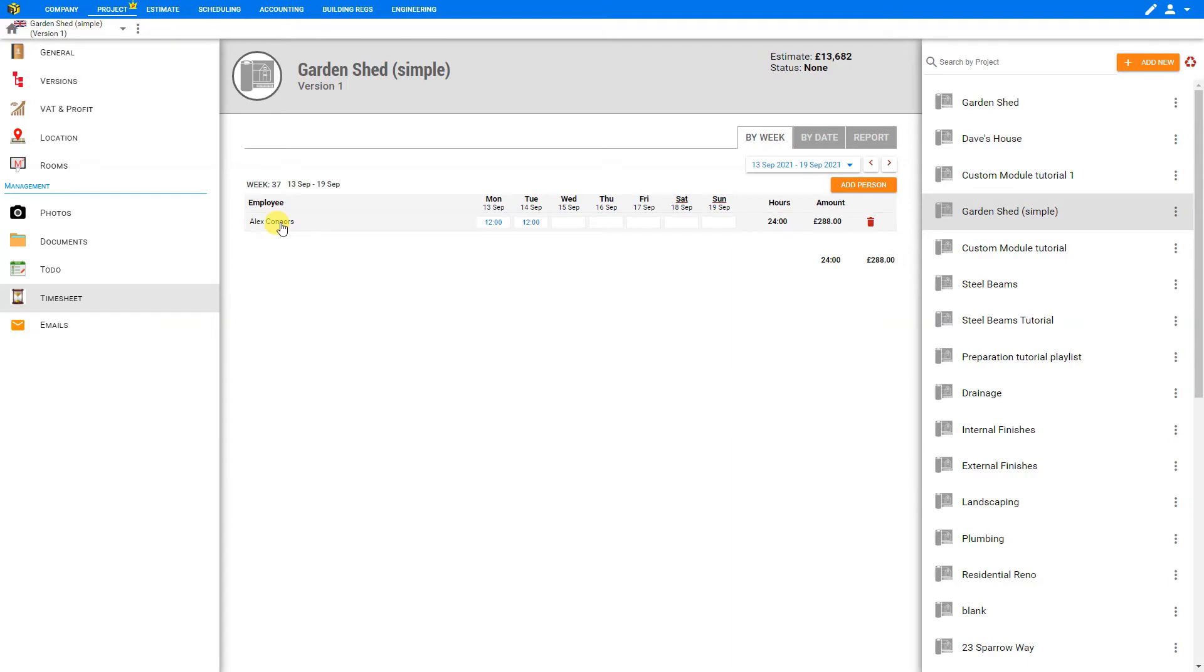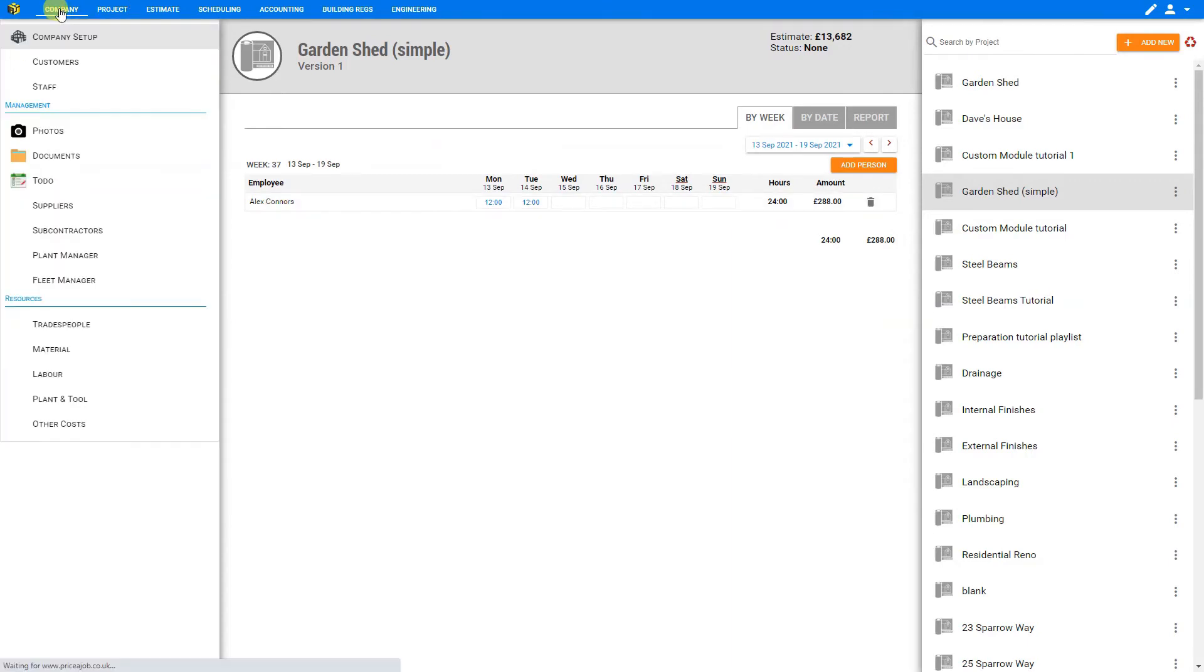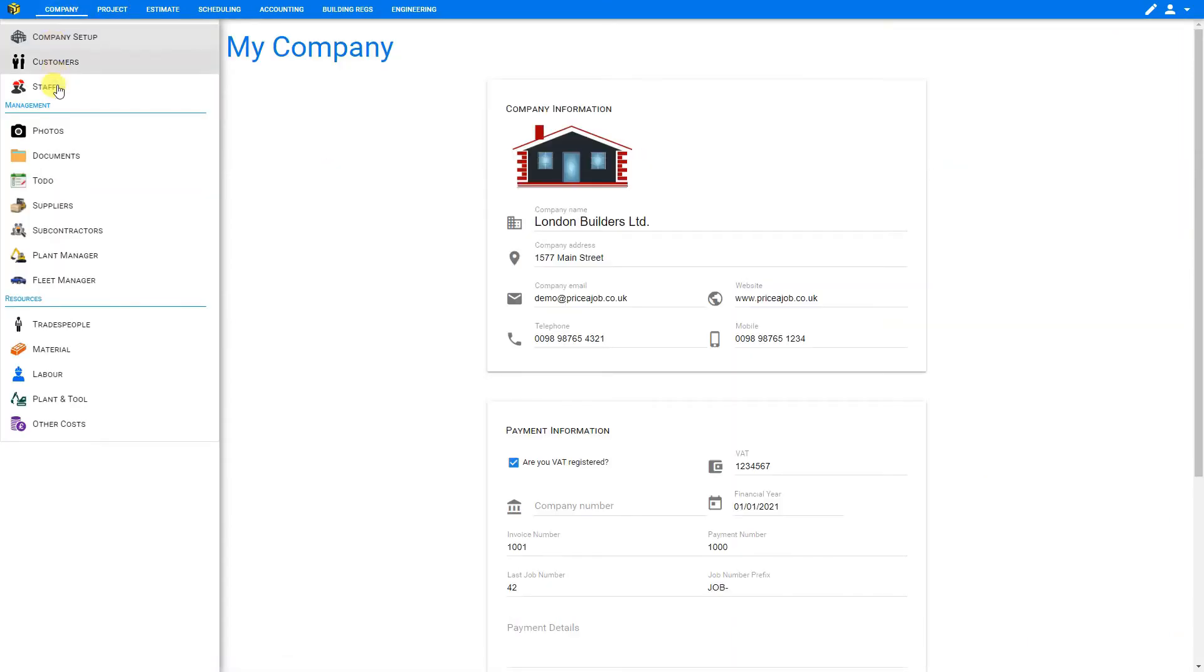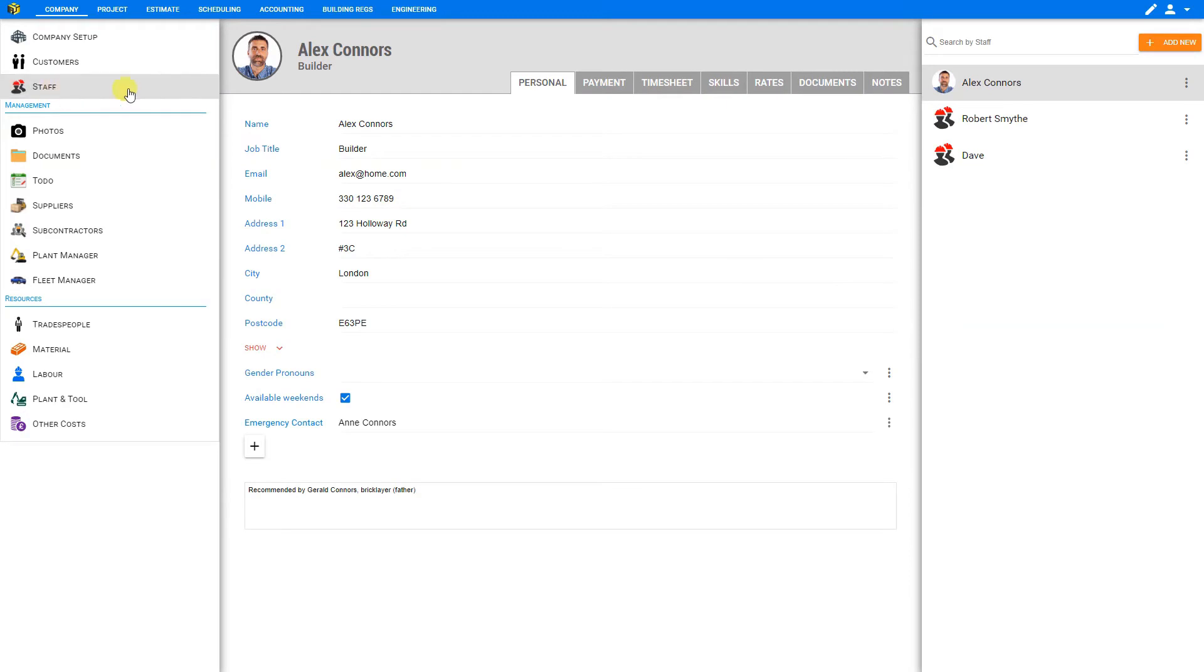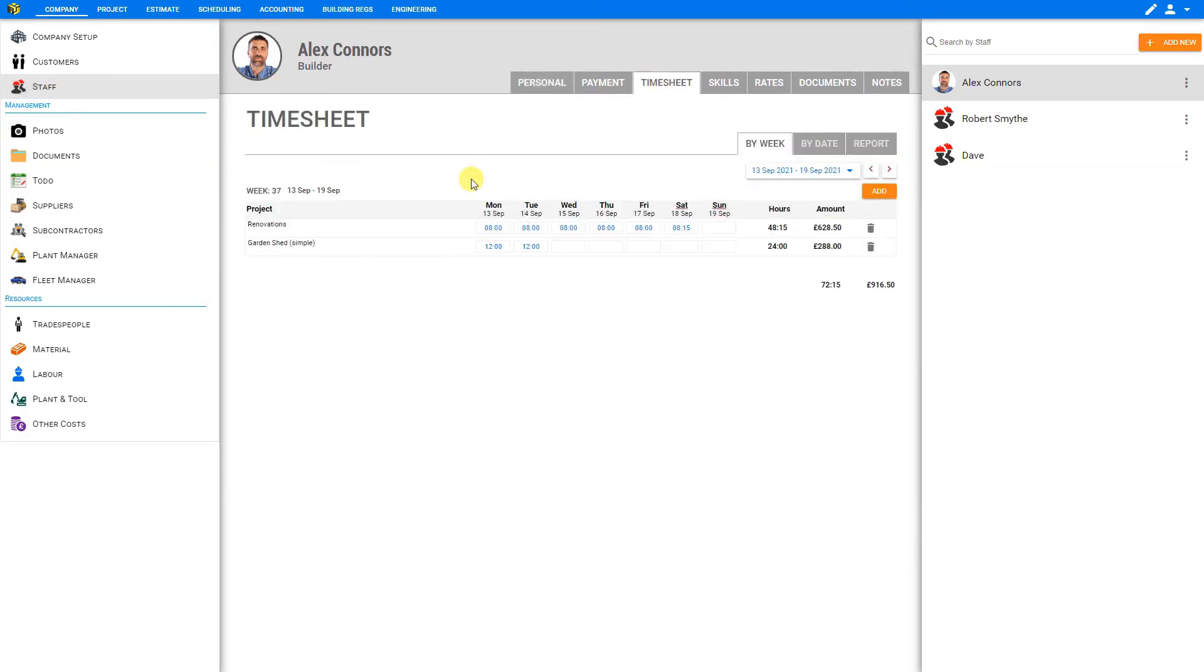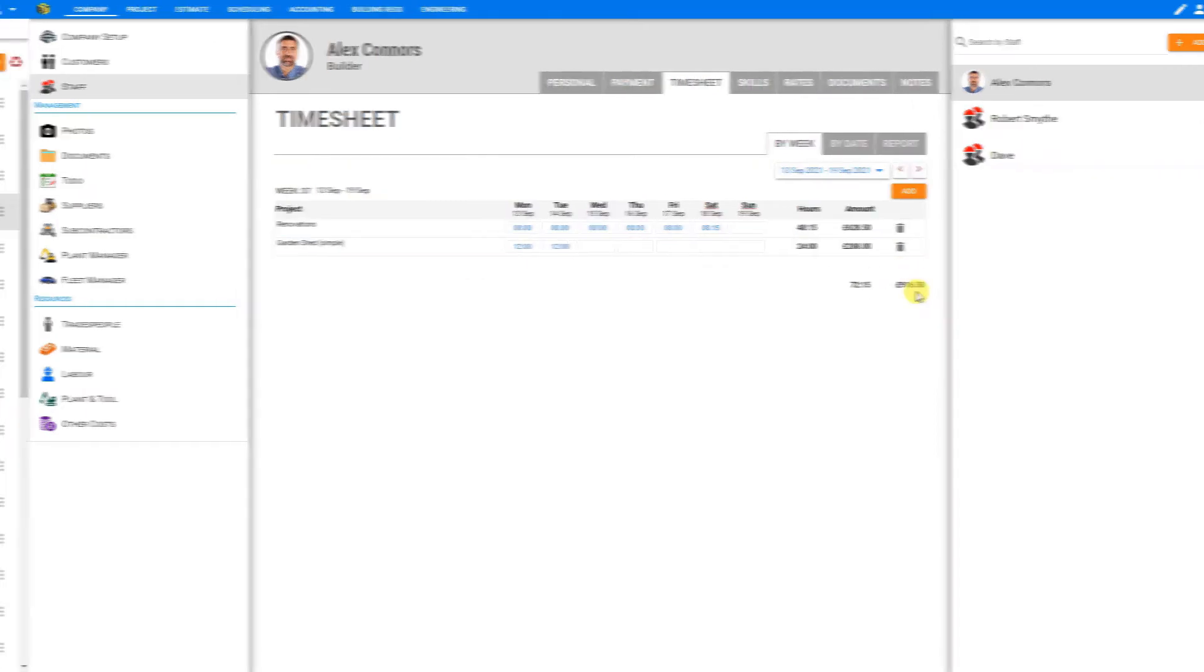In order to see this employee's total earnings, we can now go to the Company tab here in the top navigation bar and select Staff, and then go to the Timesheet tab. Here we'll see a record of all of Alex's timesheets across all projects, along with his total earnings.